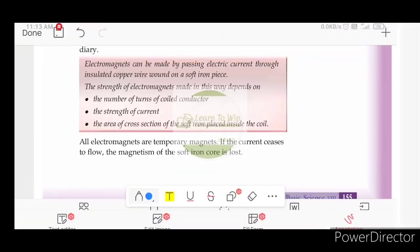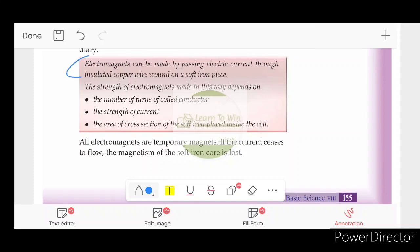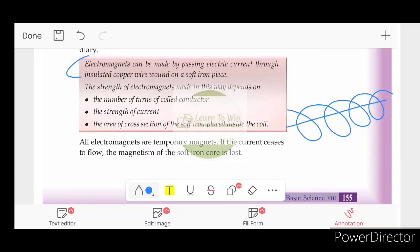The magnet can be made by passing electric current through insulated copper wire. The iron piece is also wrapped with insulated copper wire. This type of magnet is called an electromagnet. Electricity is used to create this magnet.